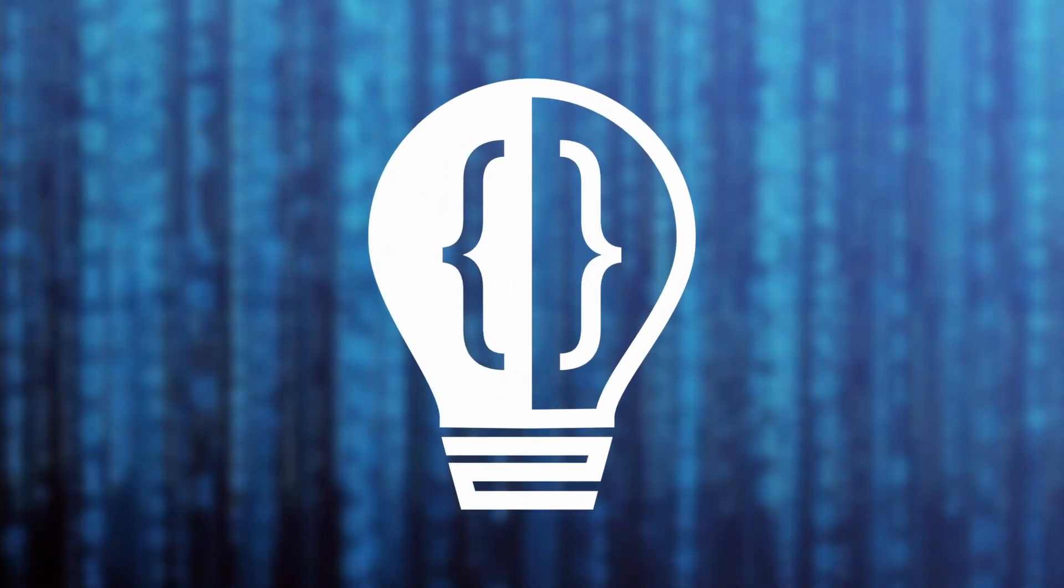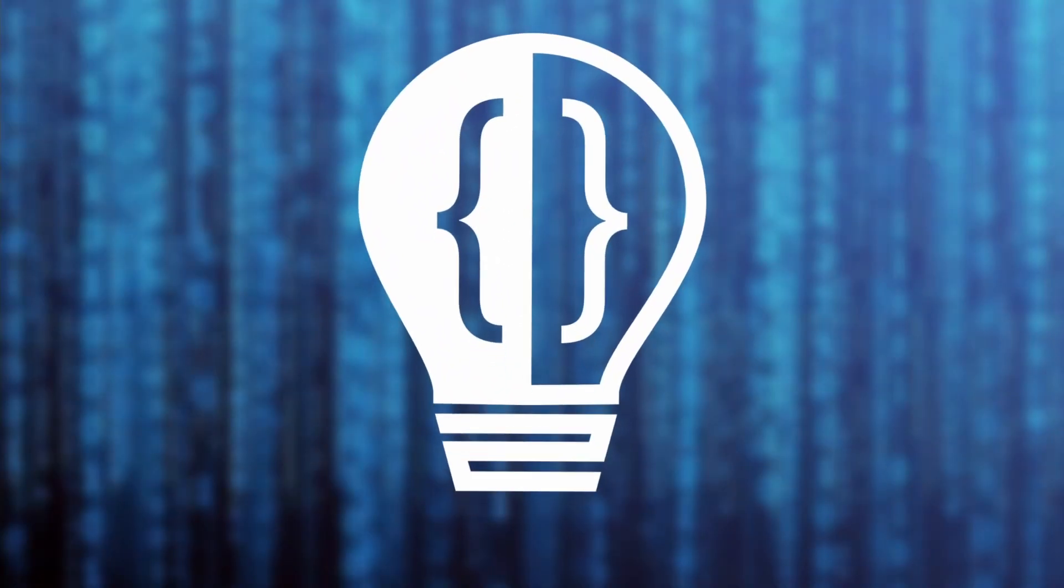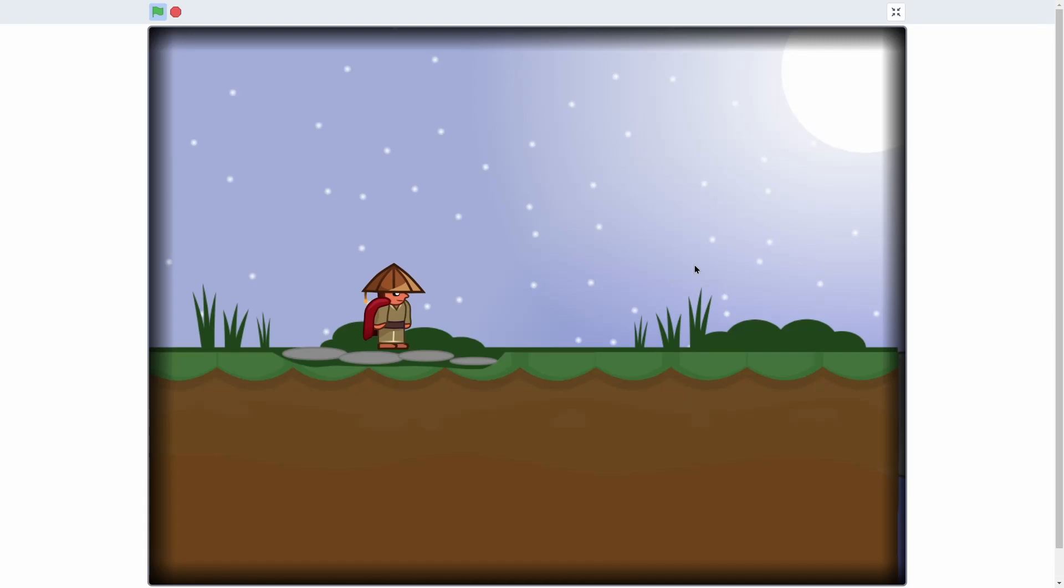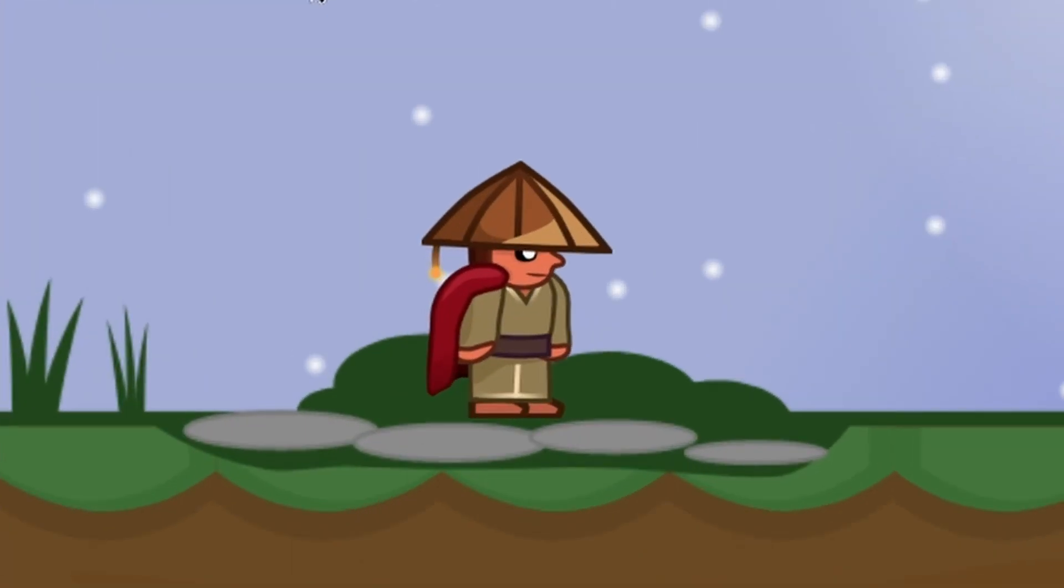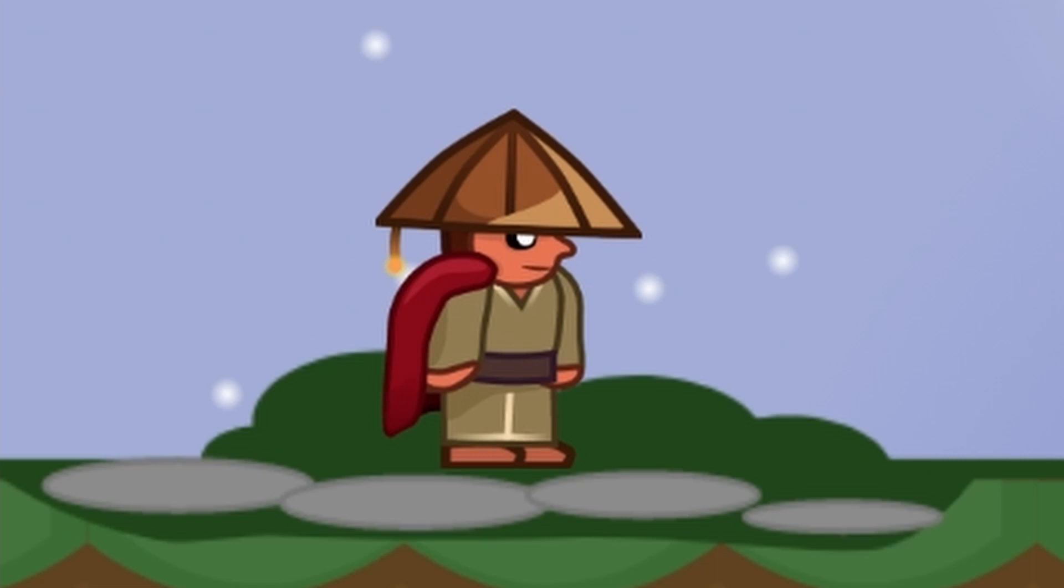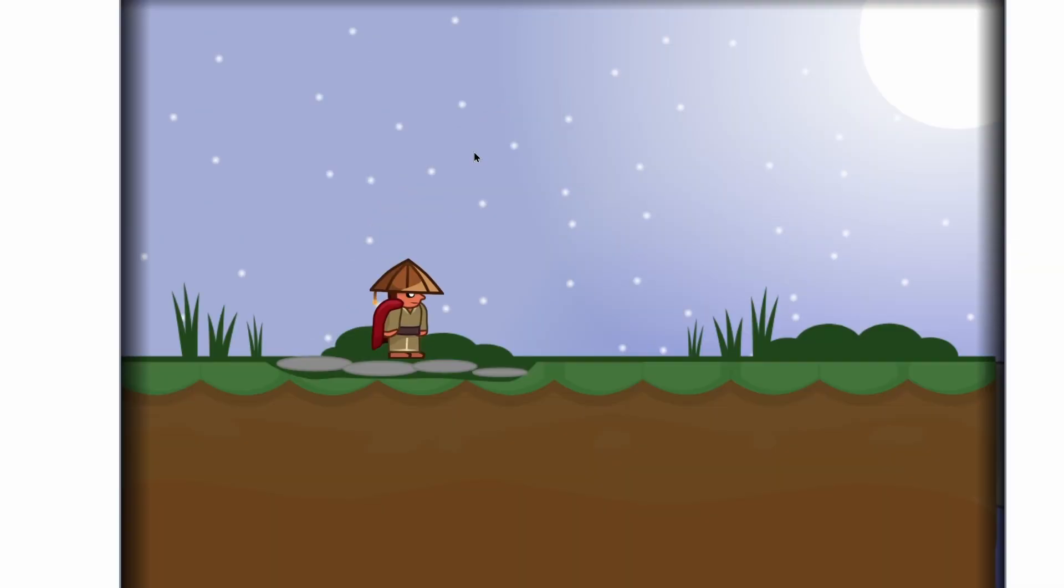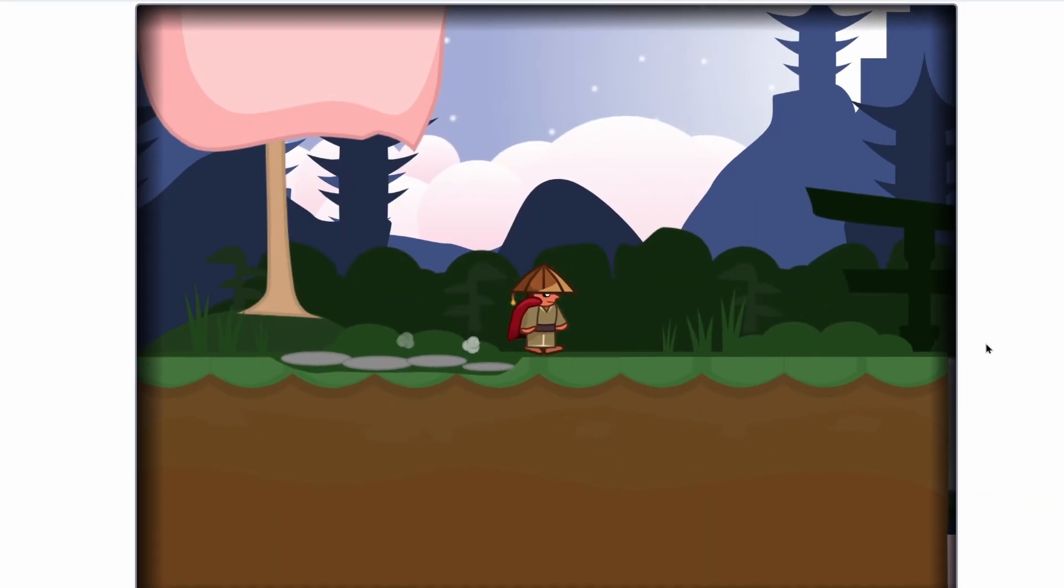Hey everyone and welcome to the fourth episode in my scrolling platformer tutorial series. Today, I'm going to be showing how to add the background into the game to take the game from this to this.